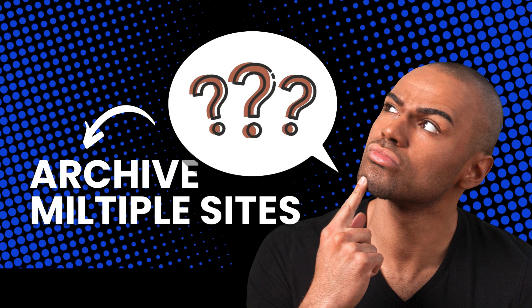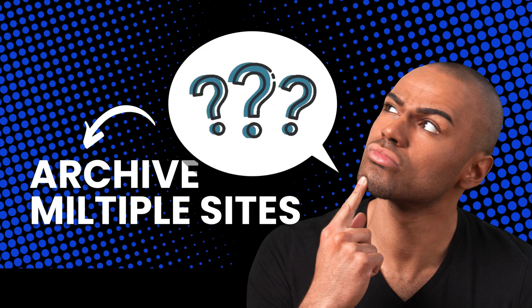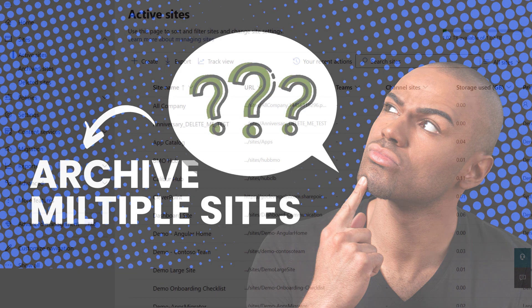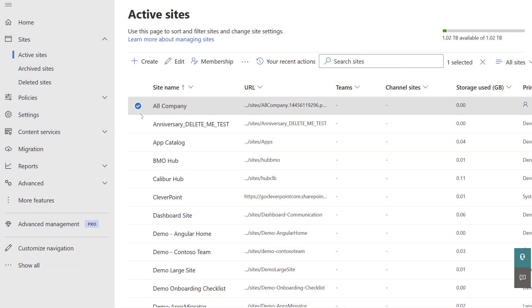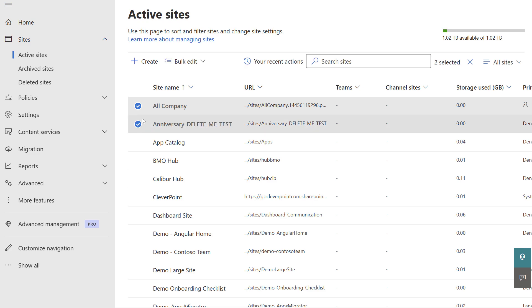You may ask, can I archive multiple sites at once? Good question. Yes, you can. Just select two more sites, click bulk edit, then archive.